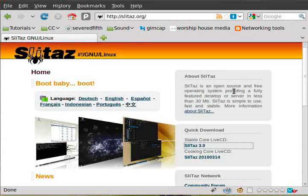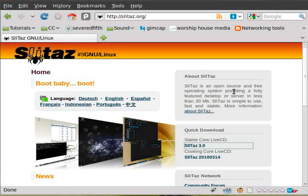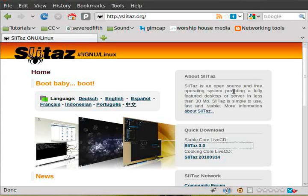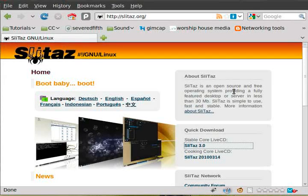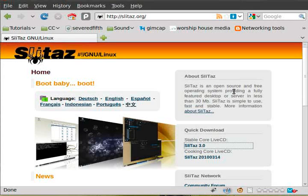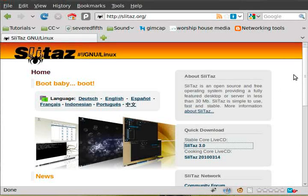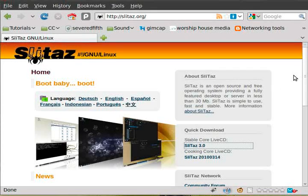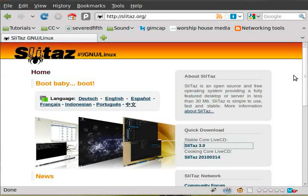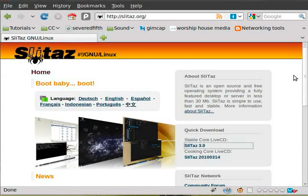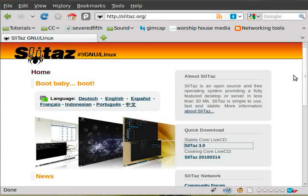This is not a distribution that you expect everything to be done for you like you would with Ubuntu or Linux Mint. But as far as small distributions go, it works great and is very user-friendly compared to something like Tiny Core or DSL Linux.